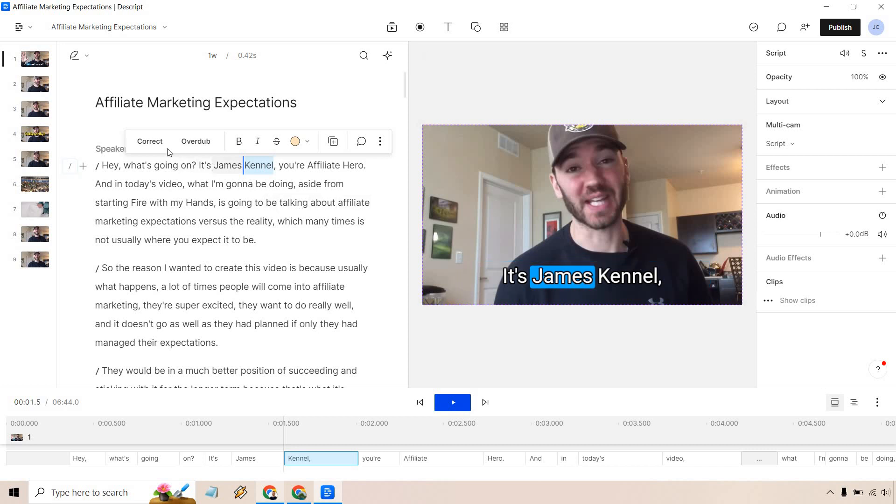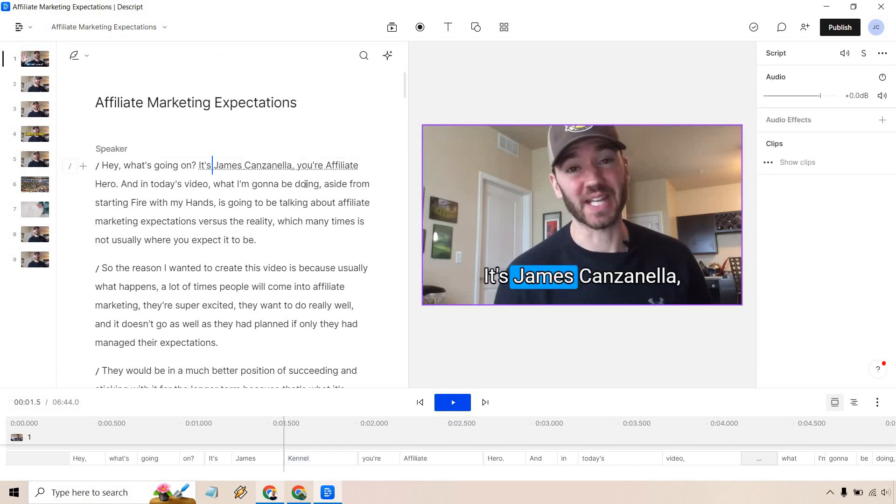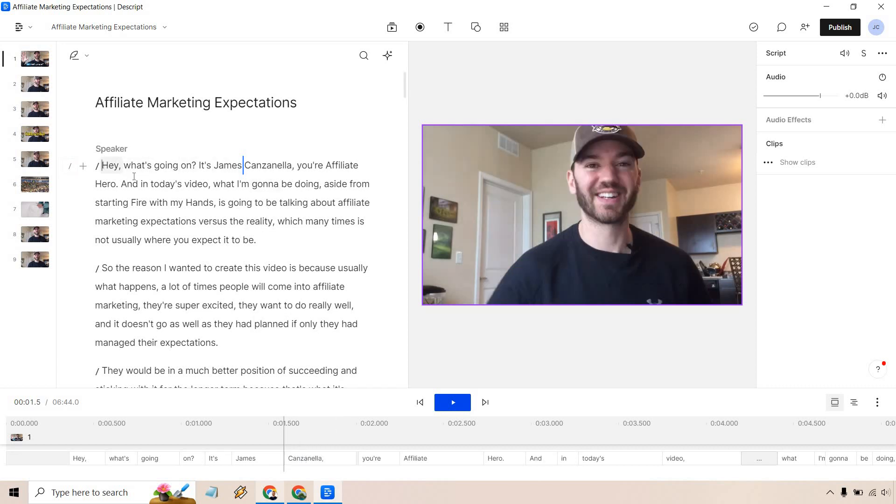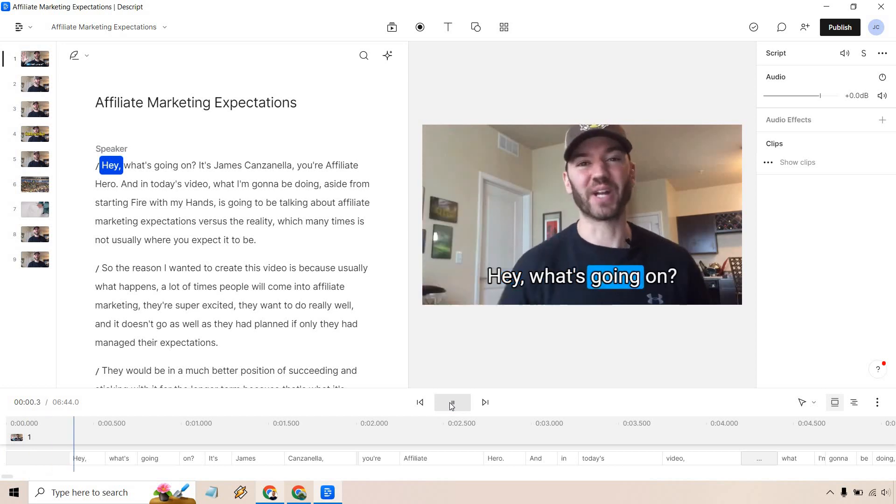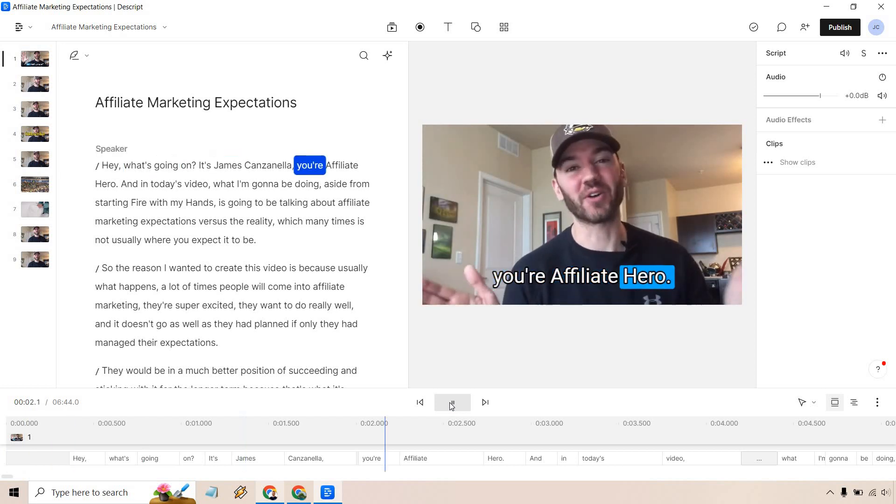What I can do after I highlight it, click on correct. Let me change this up. Let's click on correct. Usually what it's going to do, it's going to underline. Give it a few seconds to change. It'll update with everything. There you go. Canzanella. And now it's going to be good to go. I'm going to play it just very quickly. Hey what's going on it's James Canzanella your affiliate here. Okay so there we go.